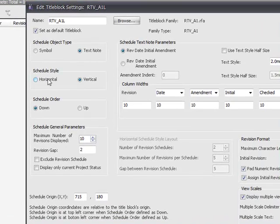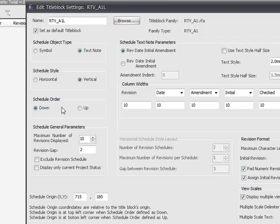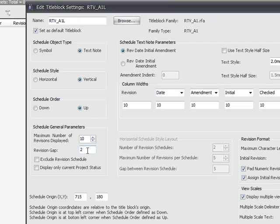The revision schedules can be horizontal or vertical, and they can order up the page or down the page. Order up the page. And you can specify the maximum number of revisions you would like to display on a sheet. 10, 12, 5.